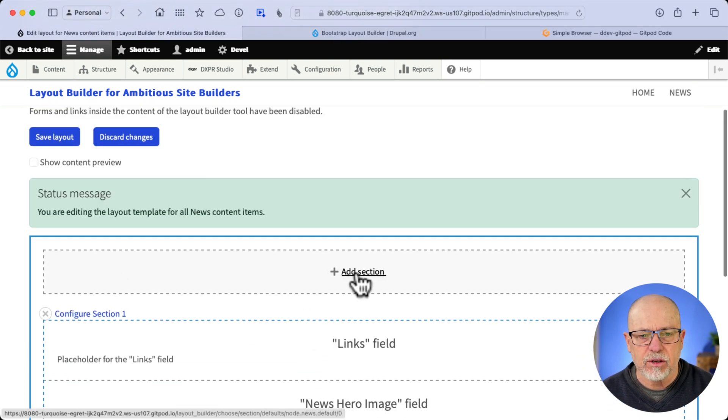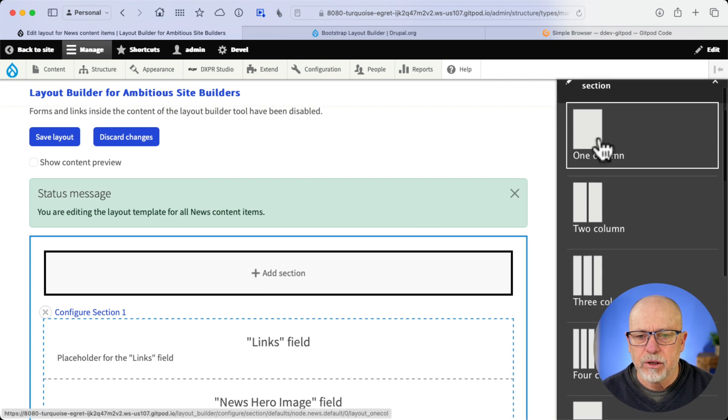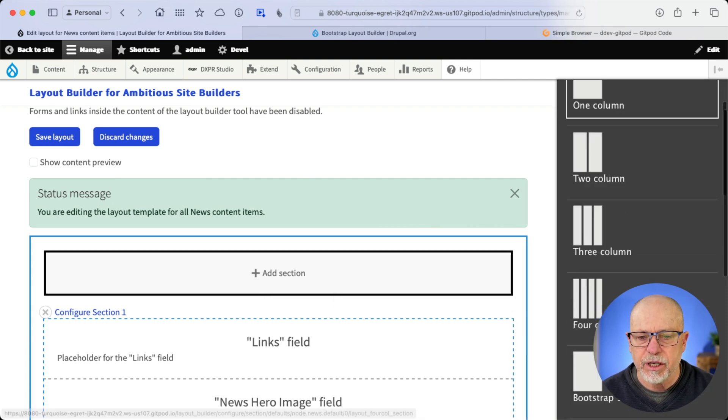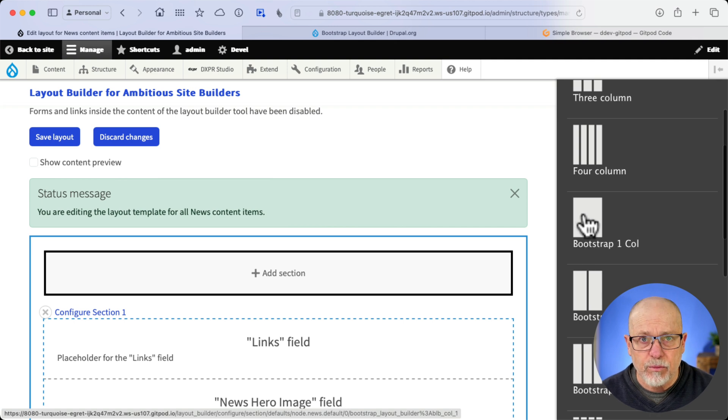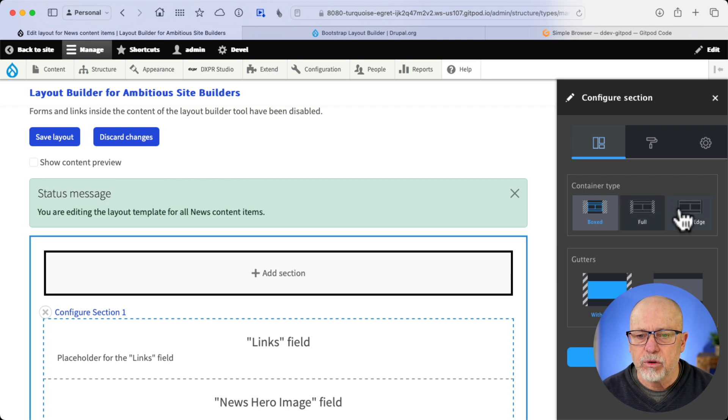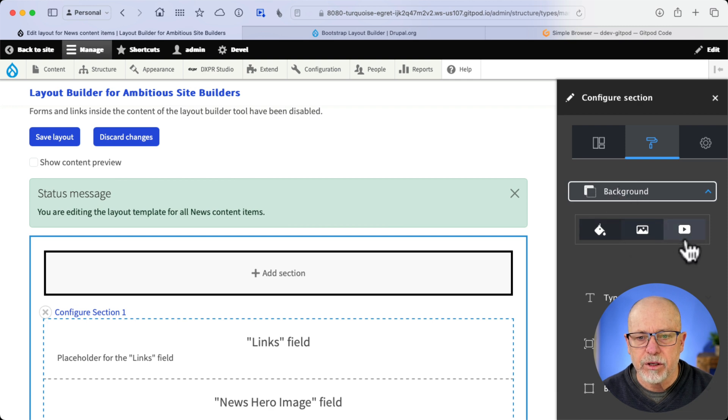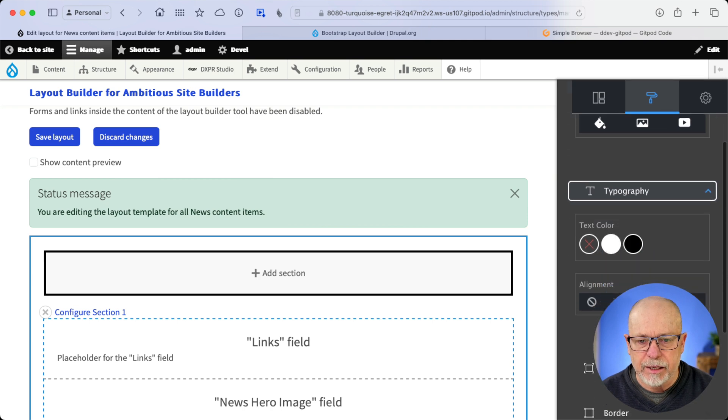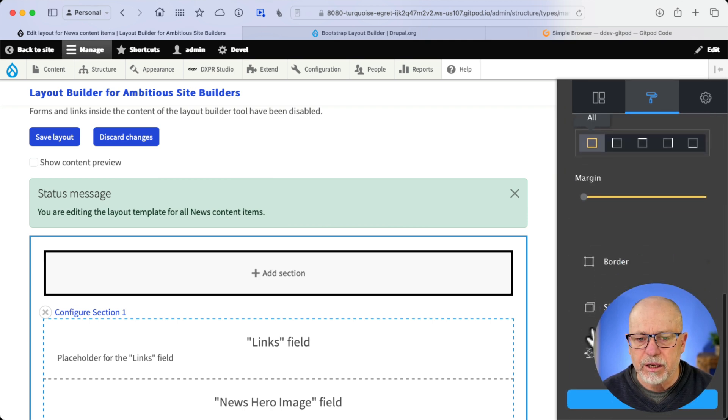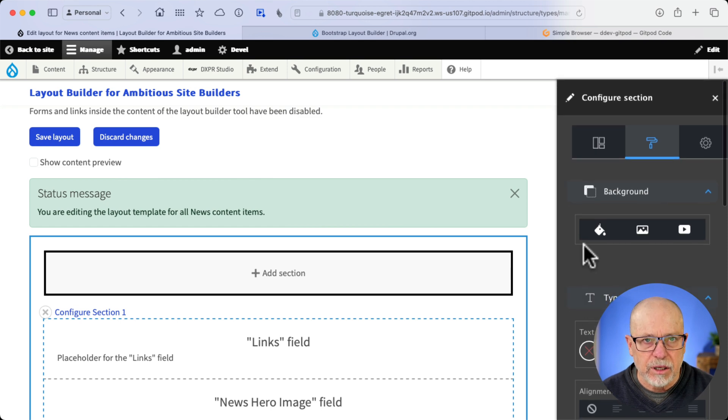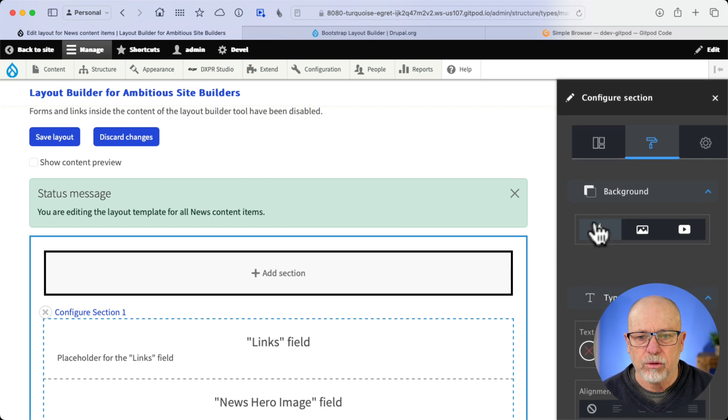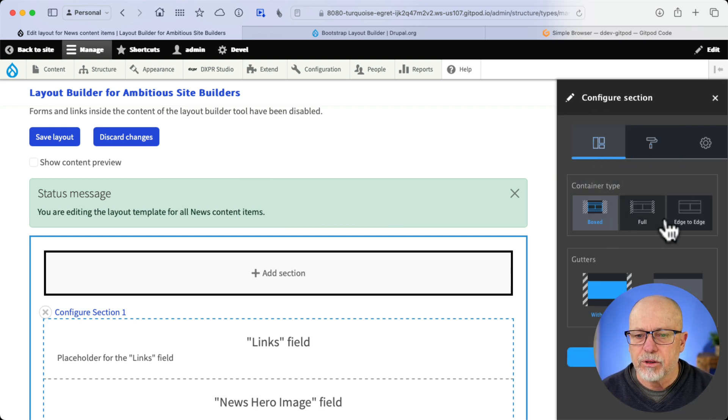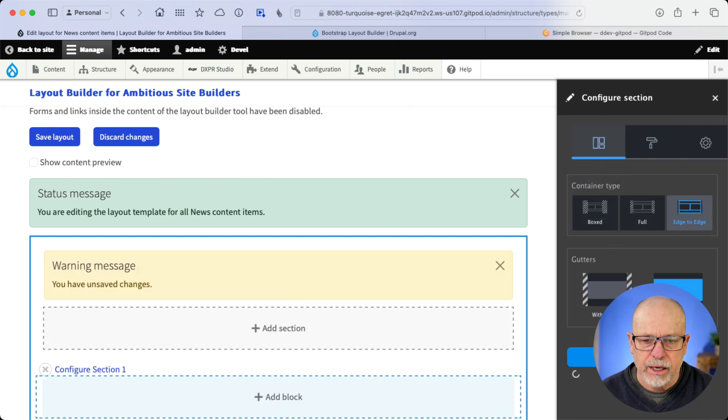All of the fields are now in one section. But if I click Add Section, and I scroll down just a bit, we're going to get rid of these in an upcoming video. But if I click on Bootstrap One Call, now I have Boxed, Full, Edge-to-Edge, Gutters, No Gutters, all of the background, color, image, or even a YouTube video, typography, you get the idea. All of those settings we just looked at are available here. This is unbelievable and super cool.